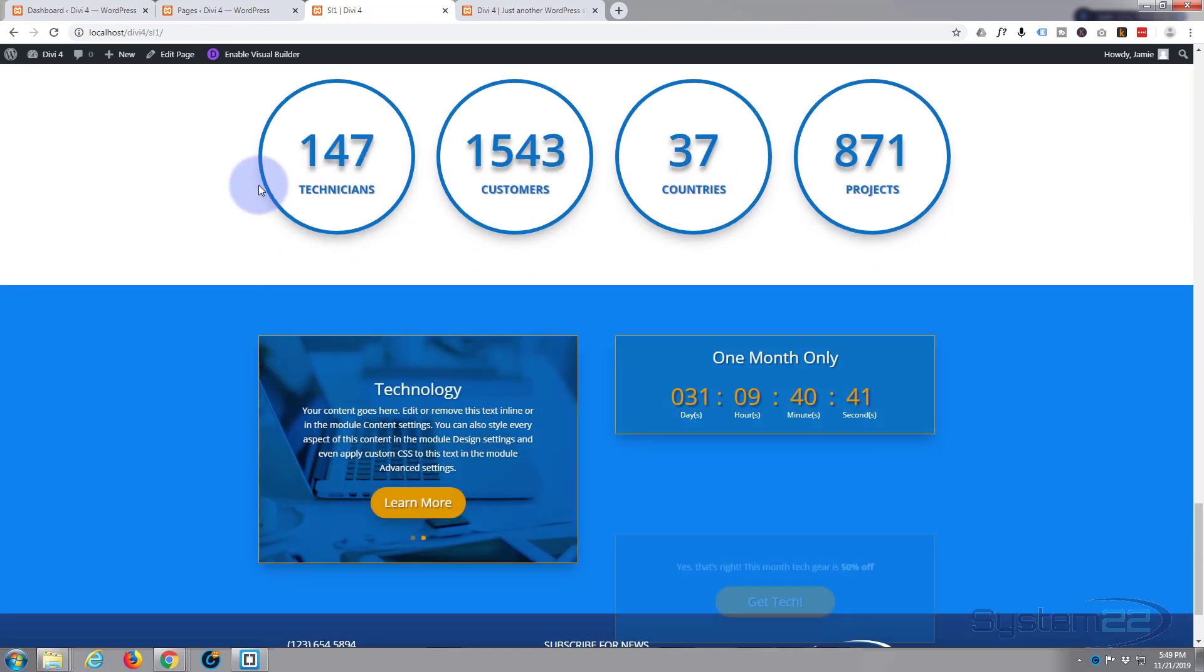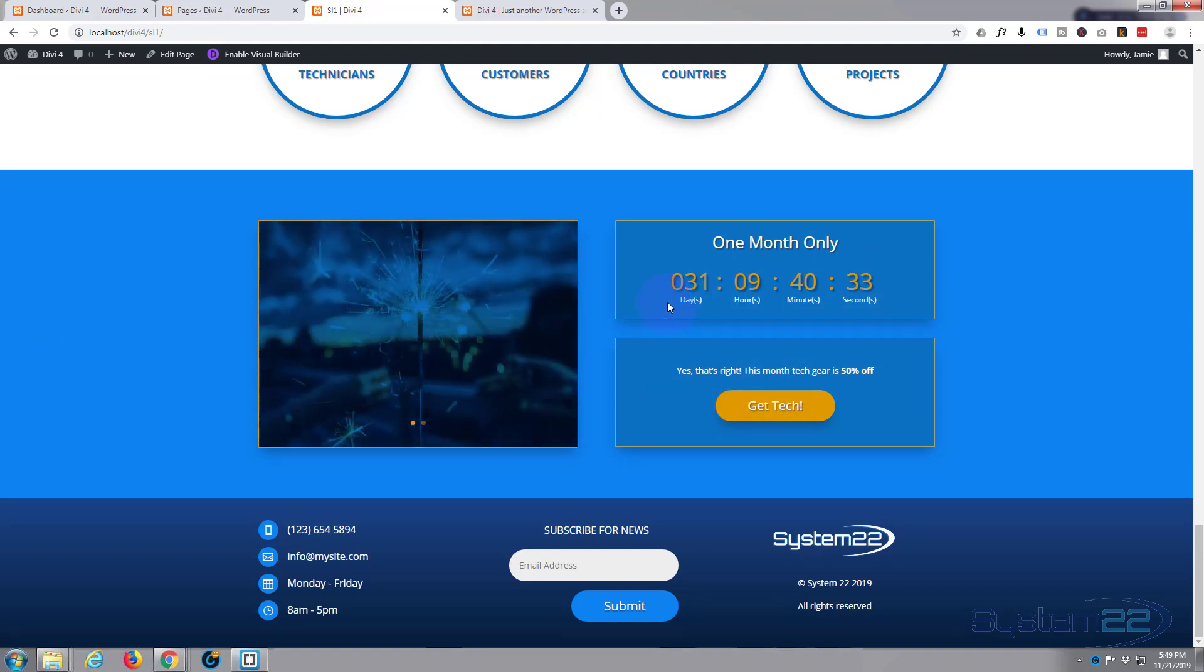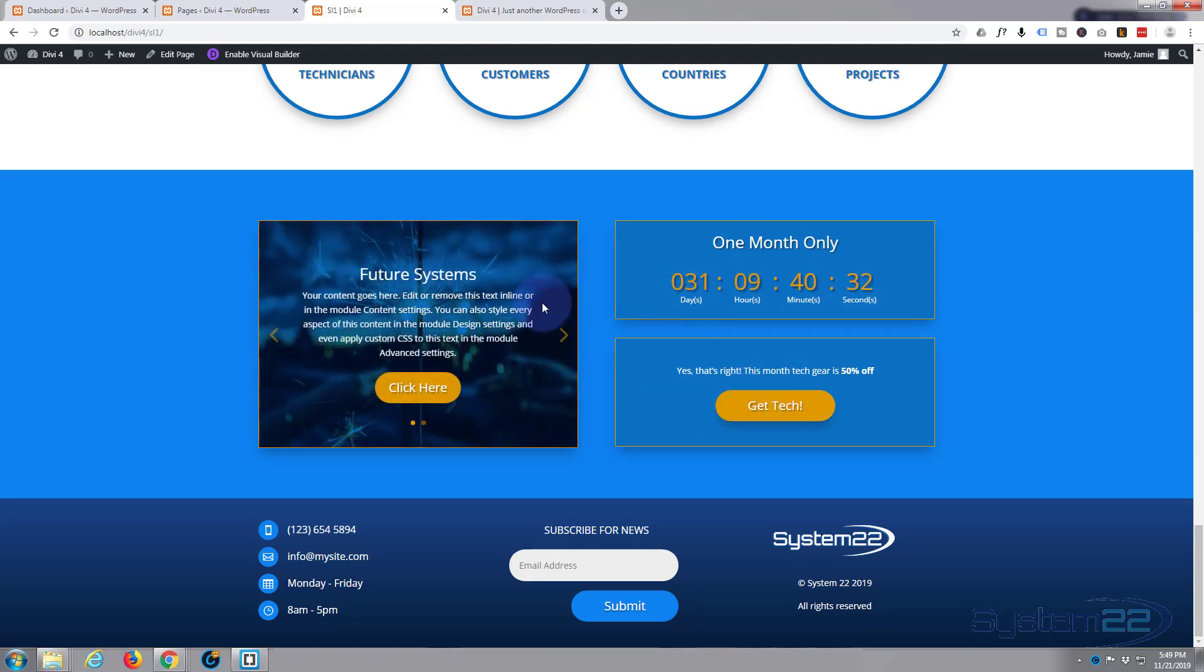Today we're going to make this sort of countdown timer with a call to action button, really simple, made it to match this little slider that we made yesterday. So let's get started.